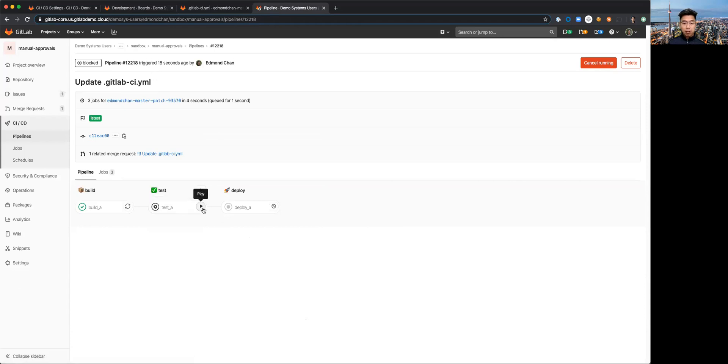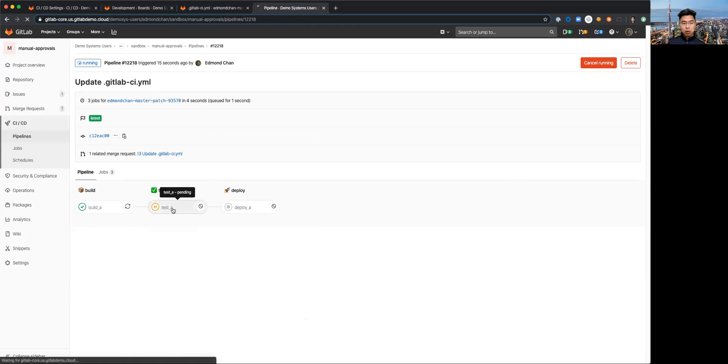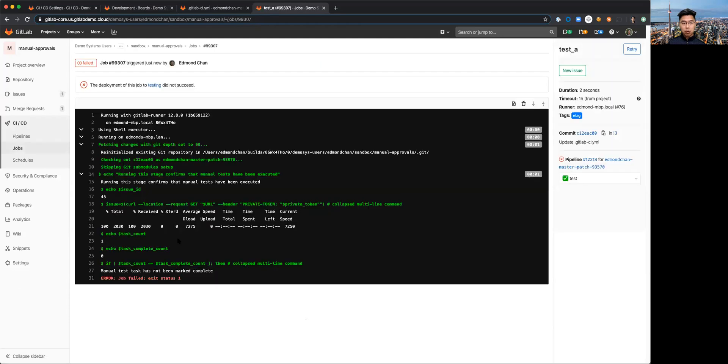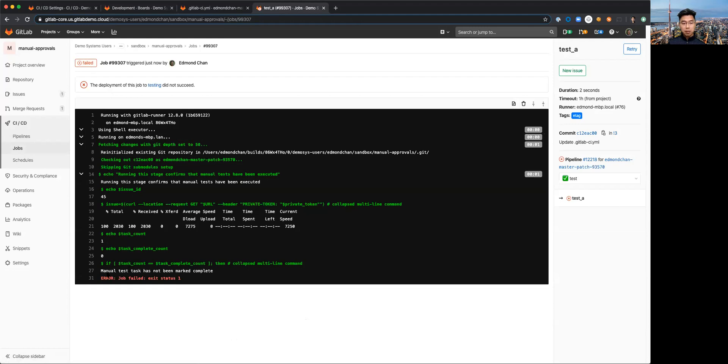If I go ahead and try and execute this now we'll see that I can even open it up and see what's going on. You'll see that this has failed and it's failed because the manual test task has not been marked complete yet.